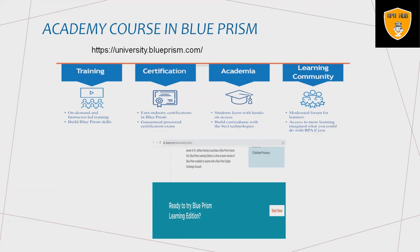If you want to learn Blue Prism, they have well-structured academic plans at the Blue Prism Academy where you can take training and certifications, and a learning community is available to help. The link to use is university.blueprism.com. Once you register, it navigates to the training and certification sections, from where you can take structured training plans and pursue certifications.